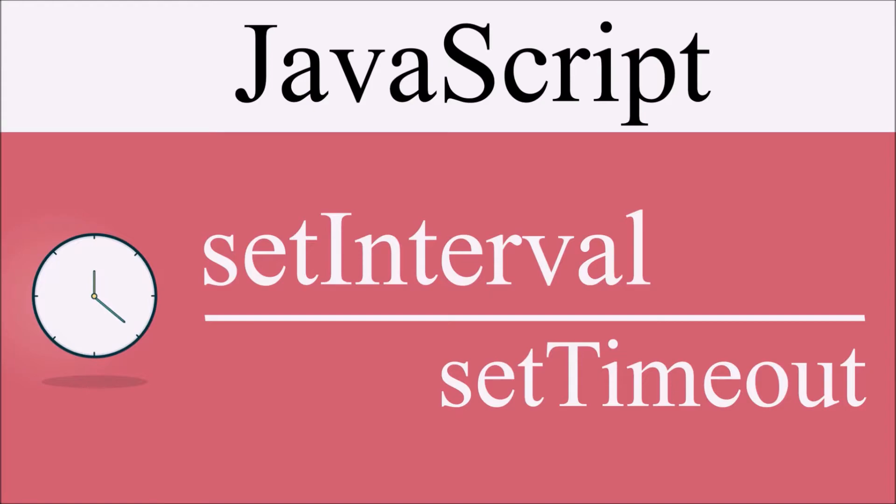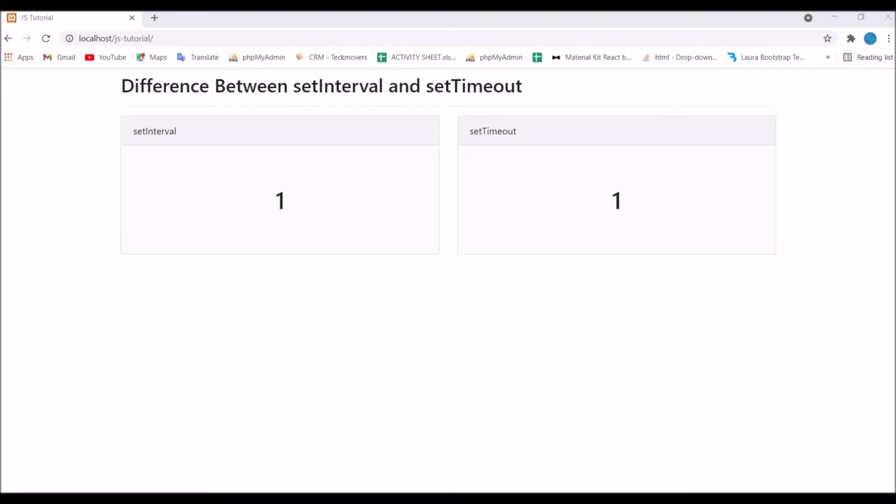So to begin with, let me show you the view. This view I have created, you can see on the left hand side I have a div for set interval and on the right hand side I have set timeout.